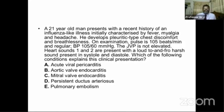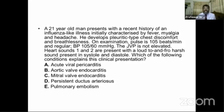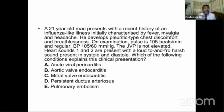The most common cause of a loud to-and-fro murmur is aortic valvular disease — specifically aortic stenosis combined with aortic regurgitation. Aortic valve endocarditis causes fever, myalgia, headache, pleuritic chest discomfort, breathlessness, and tachycardia, and also produces a to-and-fro murmur. Pulmonary embolism does not cause fibromyalgia, headache, or any to-and-fro murmur. So aortic valve endocarditis is the correct answer.